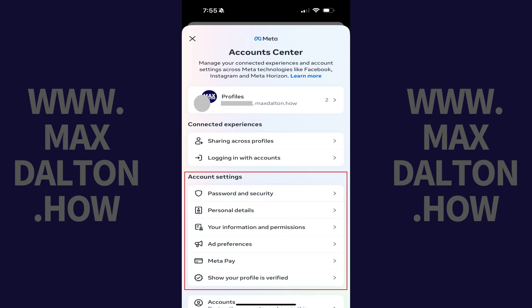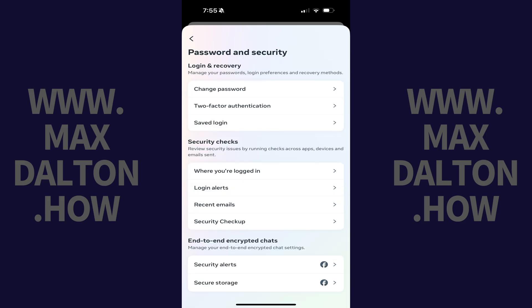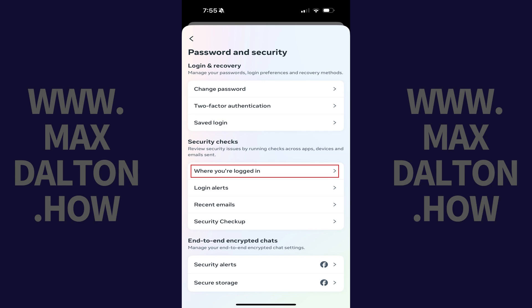Step 5. Navigate to the Account Settings section, and then tap Password and Security in this section. Step 6. Navigate to the Security Check section, and then tap Where You're Logged In.